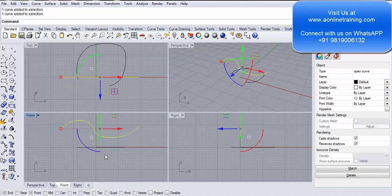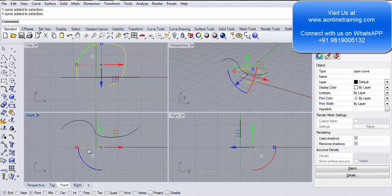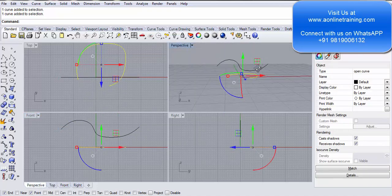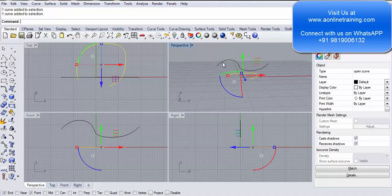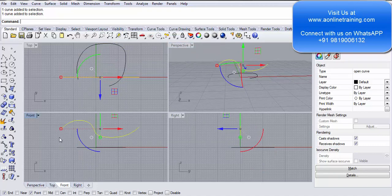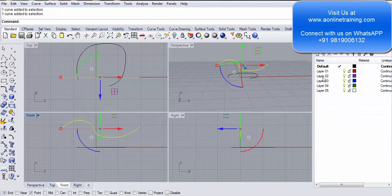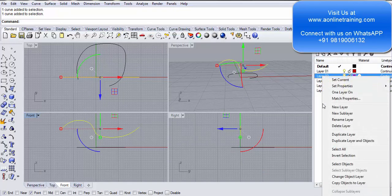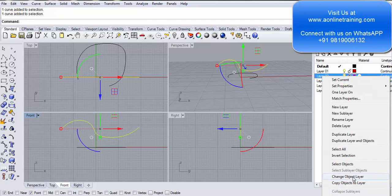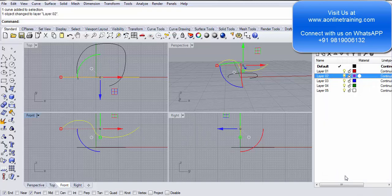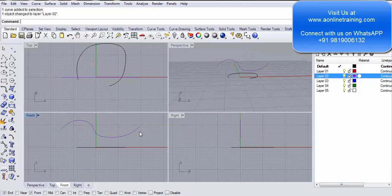I've selected this curve. Now what I want to do is have this first curve take the flow of the curve made in the front view. I go into layers, go to layer 2, right click and say change object layer. So my line will be in layer 2 and the curve will be in the default layer.